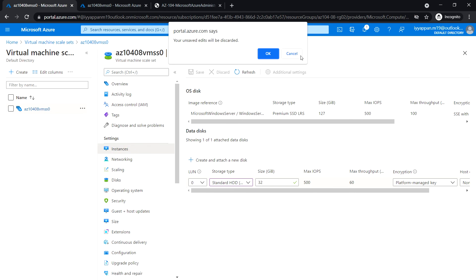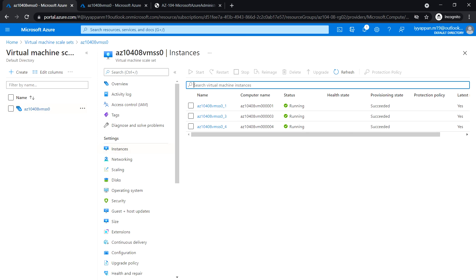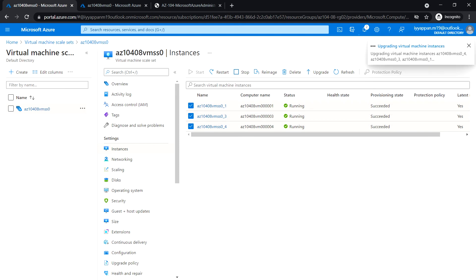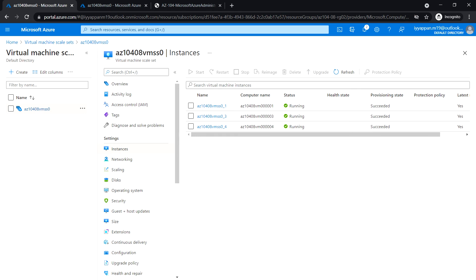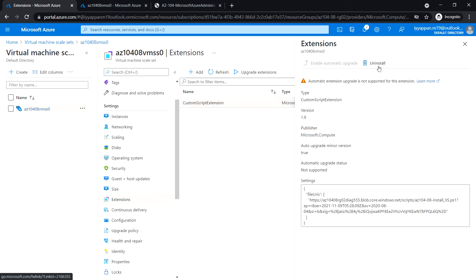Go to the instances and wait for the operation to complete. Select all three instances and click Upgrade > Yes. The disk attached in the previous step is a raw disk - before we can use it we need to create a partition, create a file system, and then mount it. For that we will use the custom script extension. First, uninstall the existing custom script extension: go to Extensions, click the custom script extension, and click Uninstall.